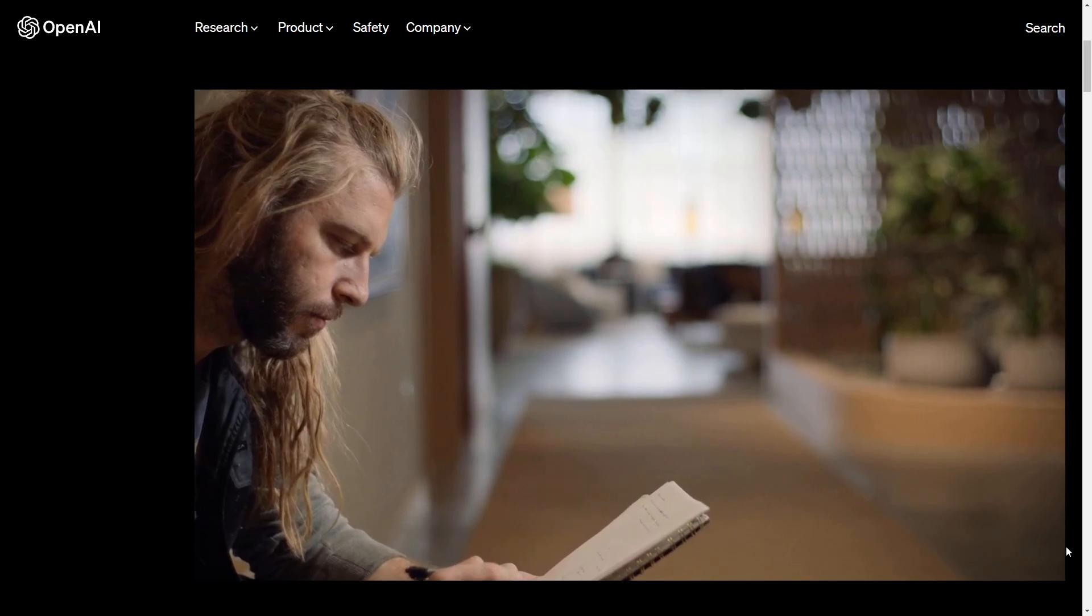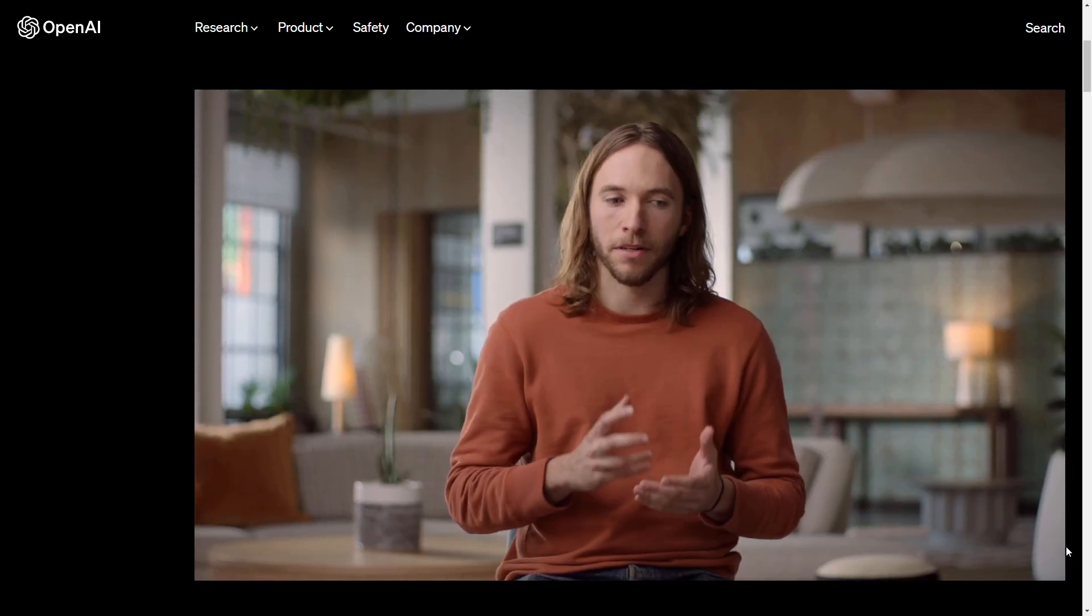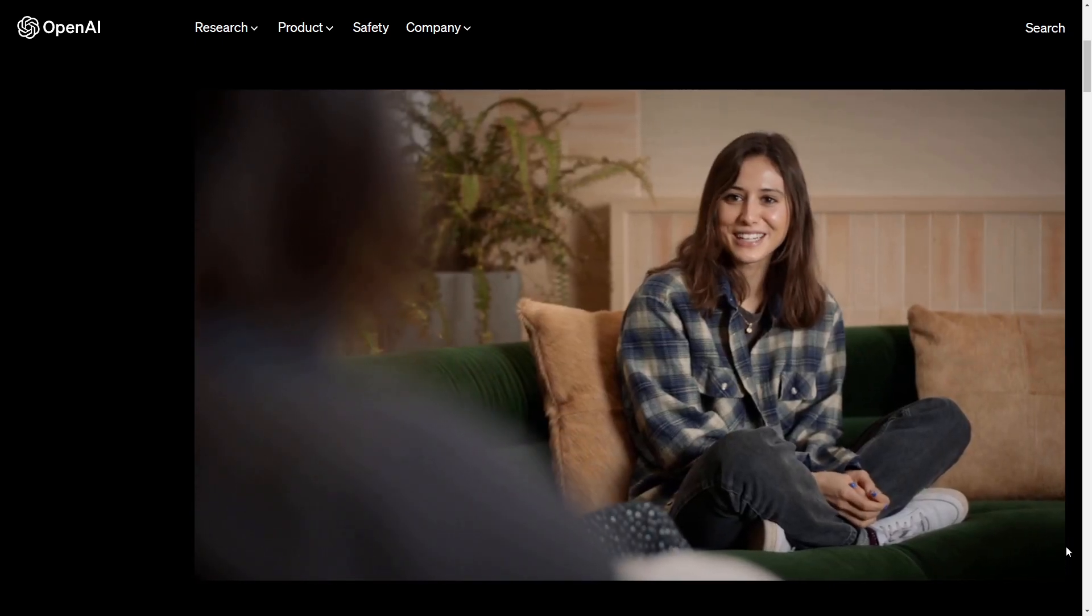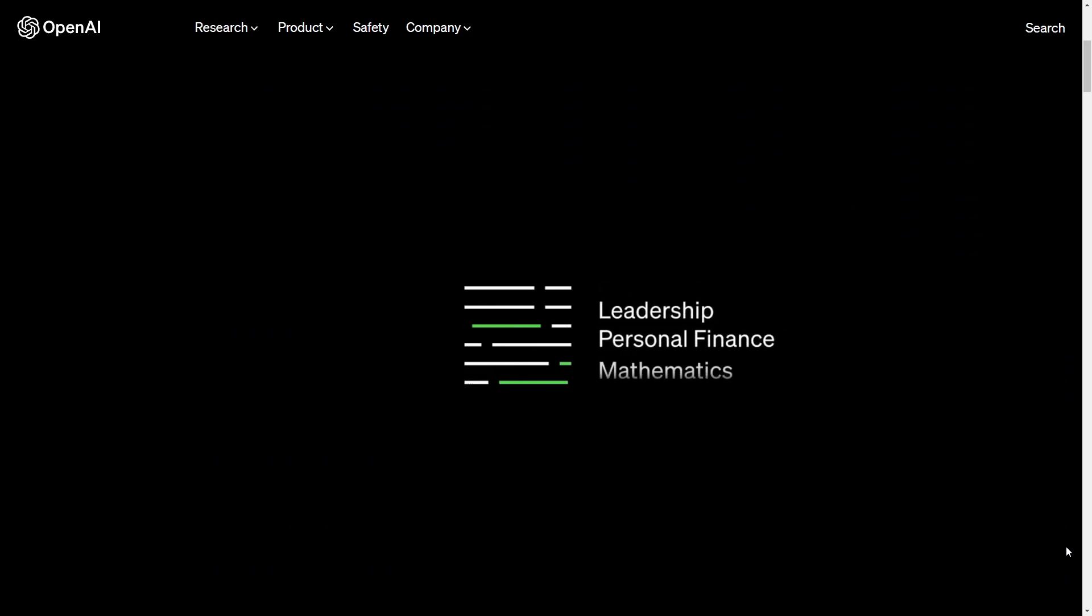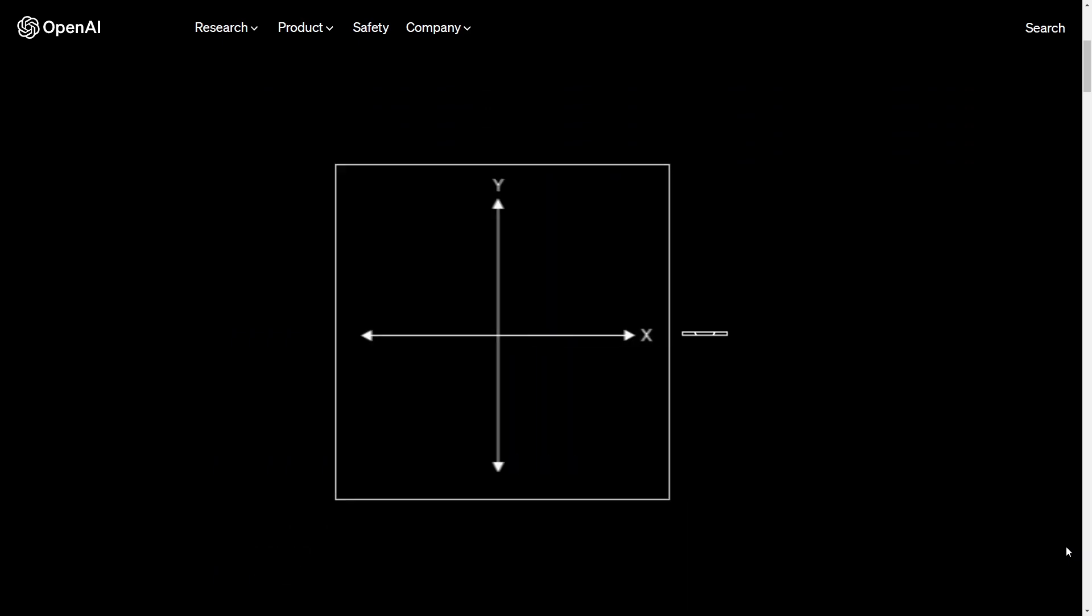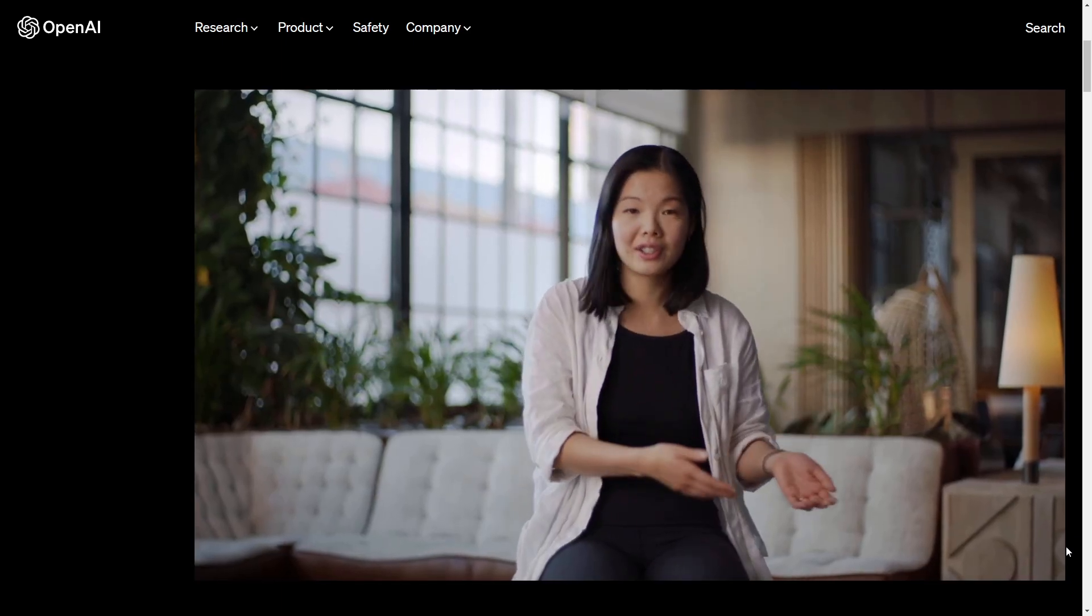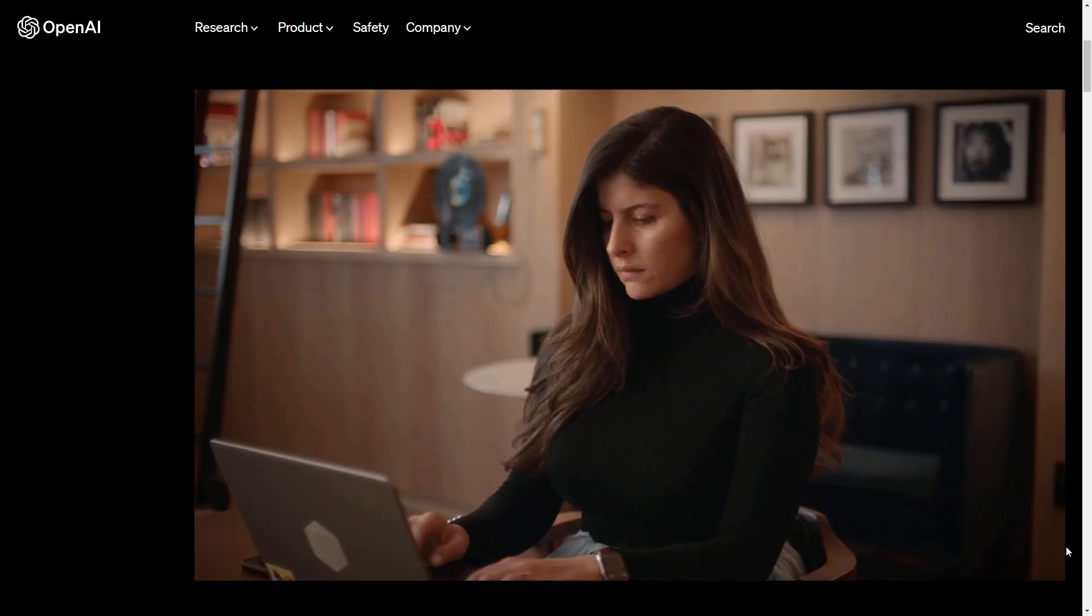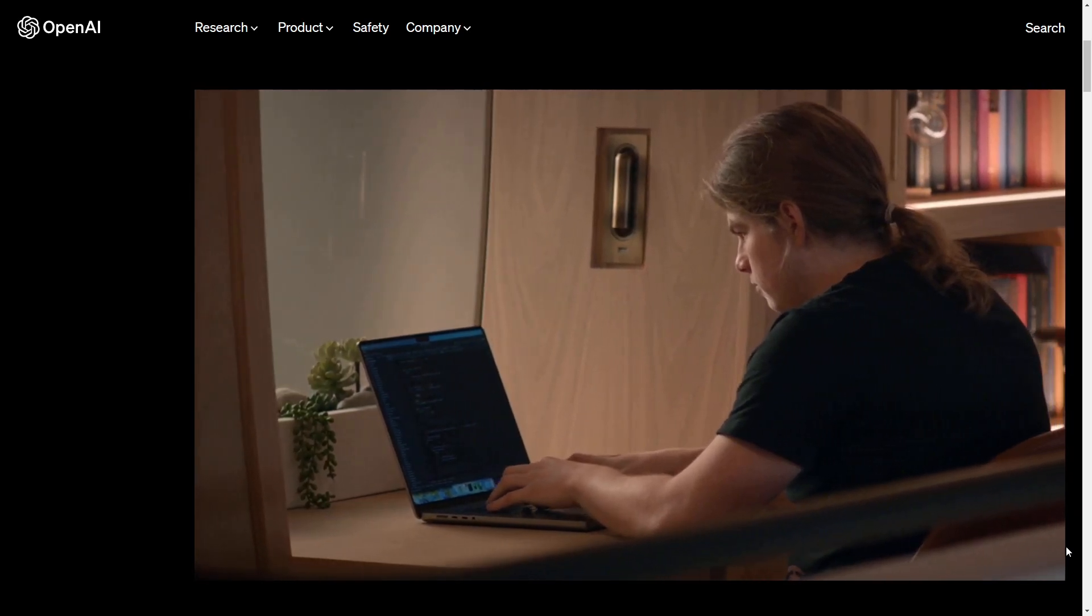To me the most compelling use cases of these technologies will come from starting with a real human need. The obvious one where these systems have really incredible potential is in education. GPT-4 can teach a huge range of subjects. Imagine giving a fifth grader a personal math tutor with unlimited time and patience. It's a great tool to bring learning to everyone in a way that is personalized to their skill level. GPT-4 brings the dream of having the most useful helpful assistant to life. It's really about adding as much value to everyday life as possible.